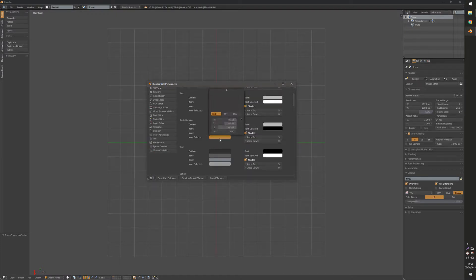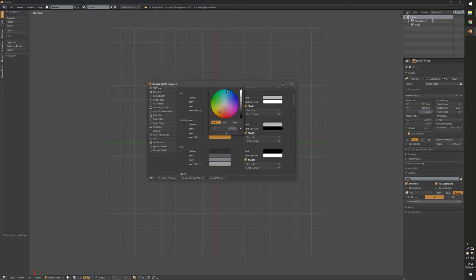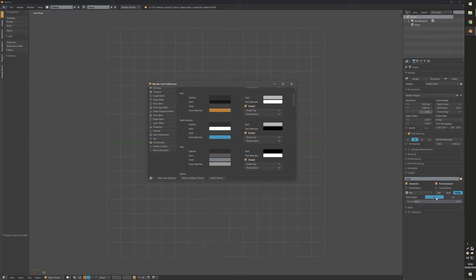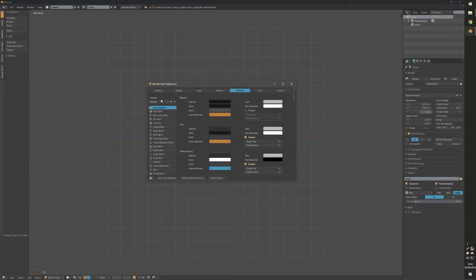So for example, we'll change our buttons to a blue color so we can see this changing. Over here it changes these to blue and then I'm going to click the plus button to save that as a preset.